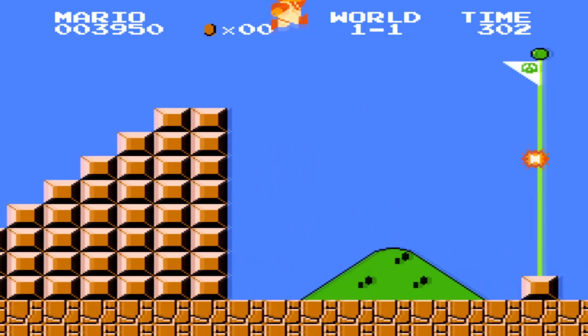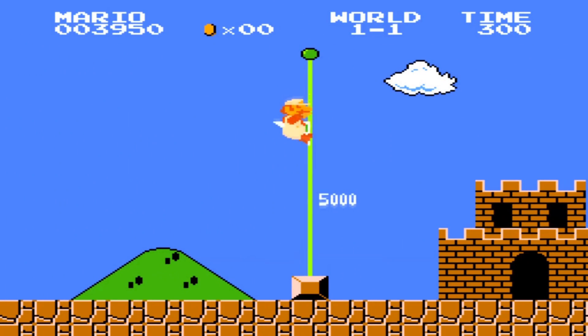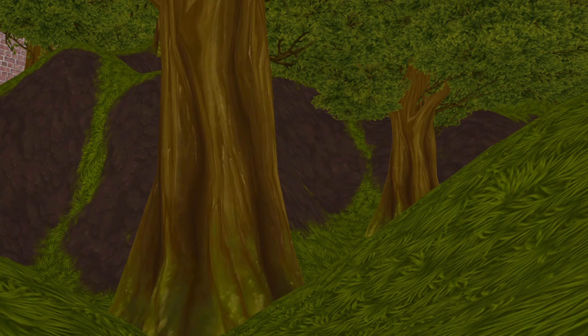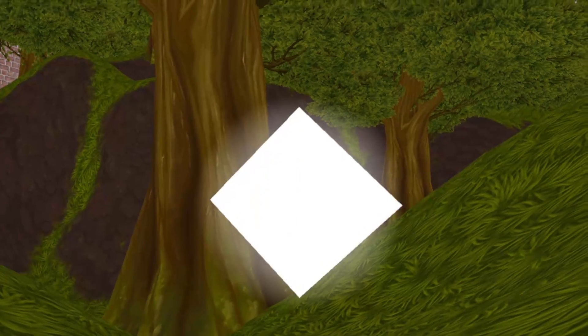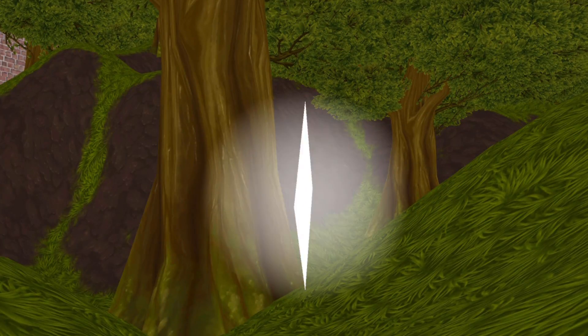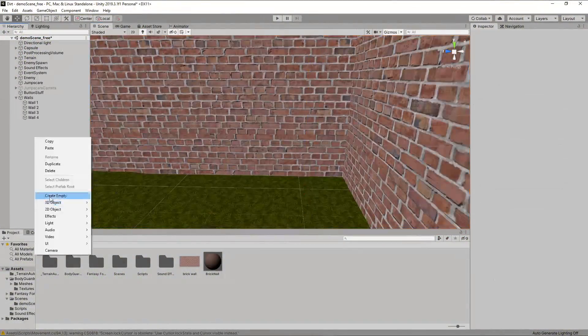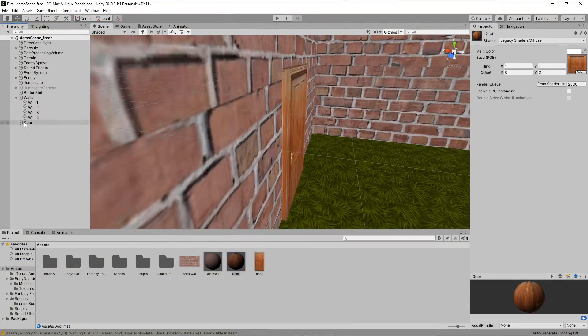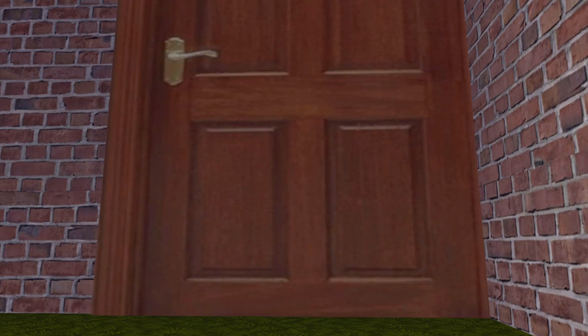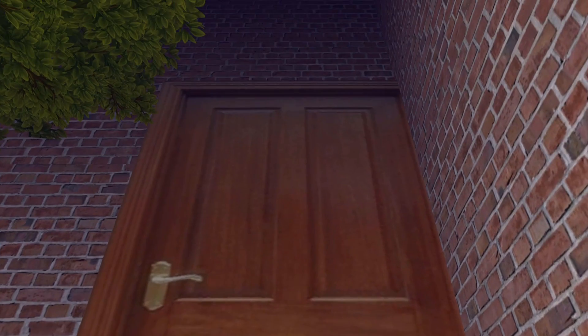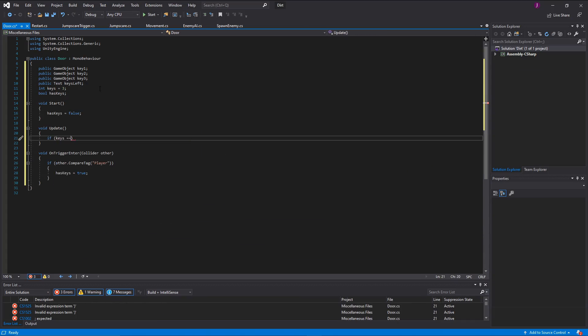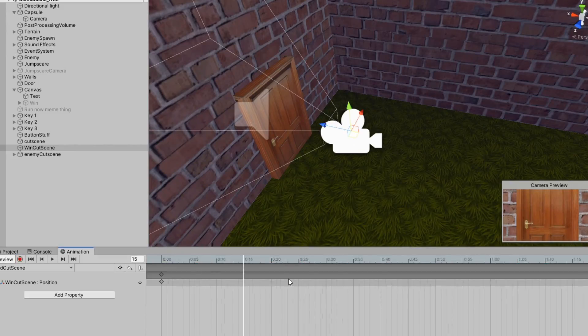Every game needs a finish line. So now I'm gonna add keys which you need to unlock the door to win. I made a door and it ended up being too large — just like your mom. I wrote some more code for the keys and now we have a full game.